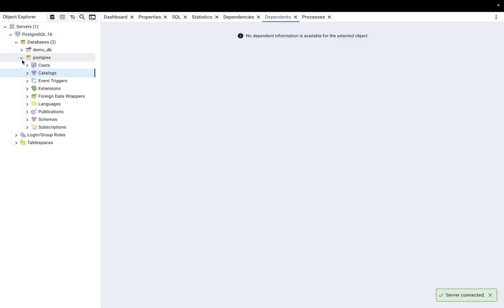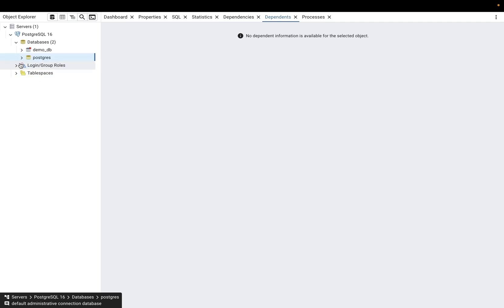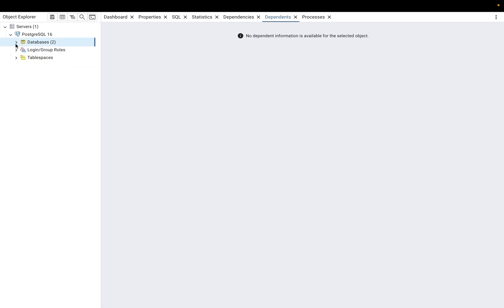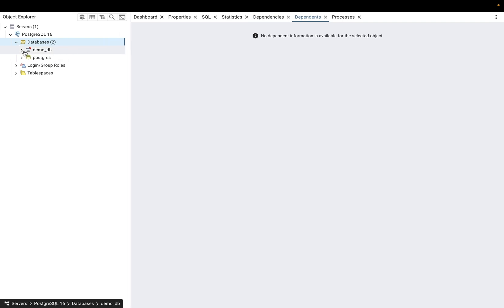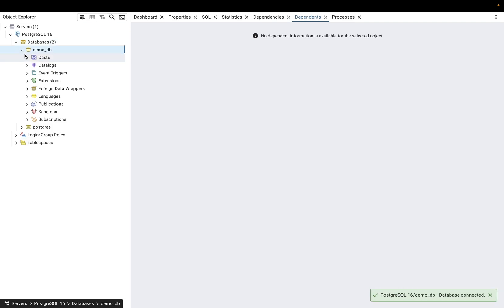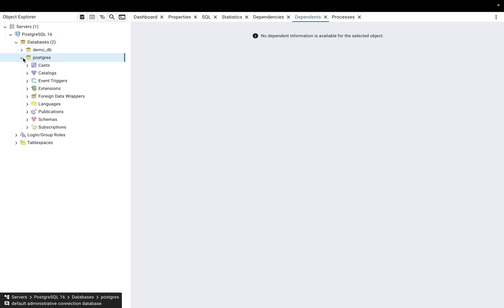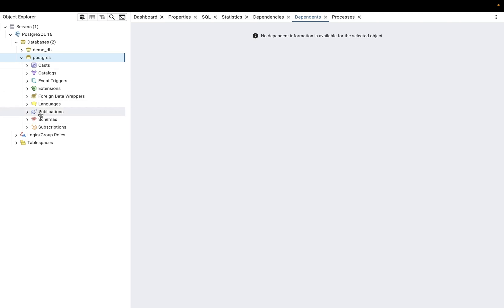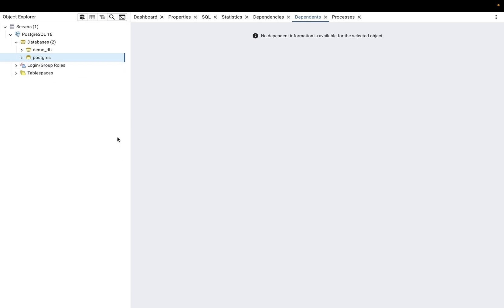We're now connected to our database through pgAdmin. You can see two databases: the 'demodb' database we created through the CLI, and the default 'postgres' database that comes with the installation — this is automatically created for the superuser when PostgreSQL is installed.